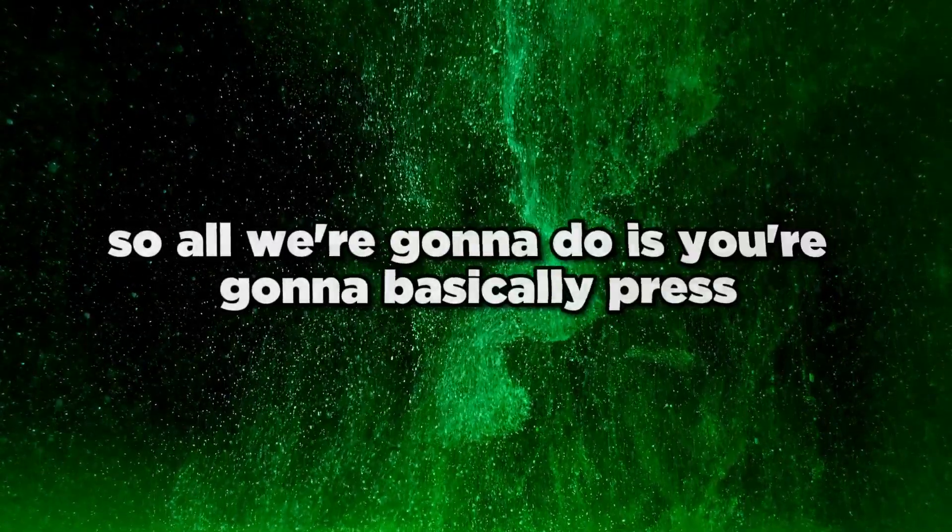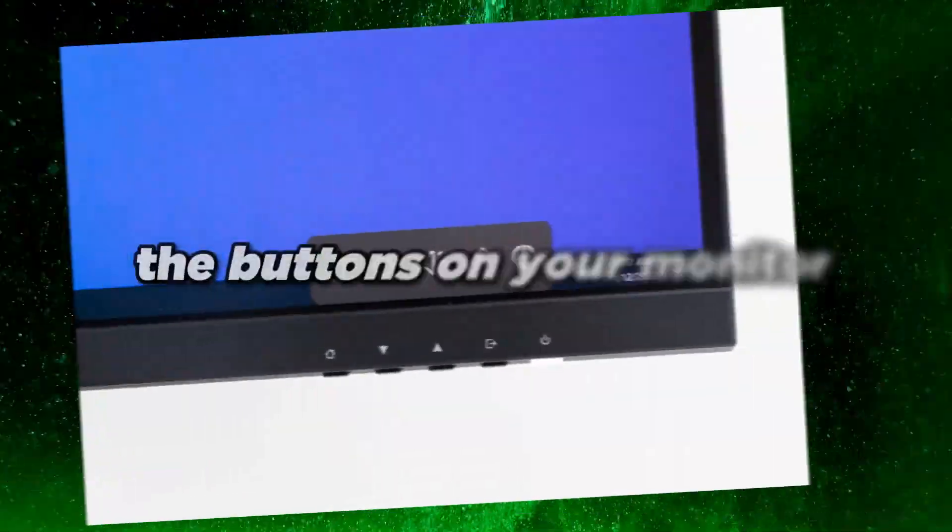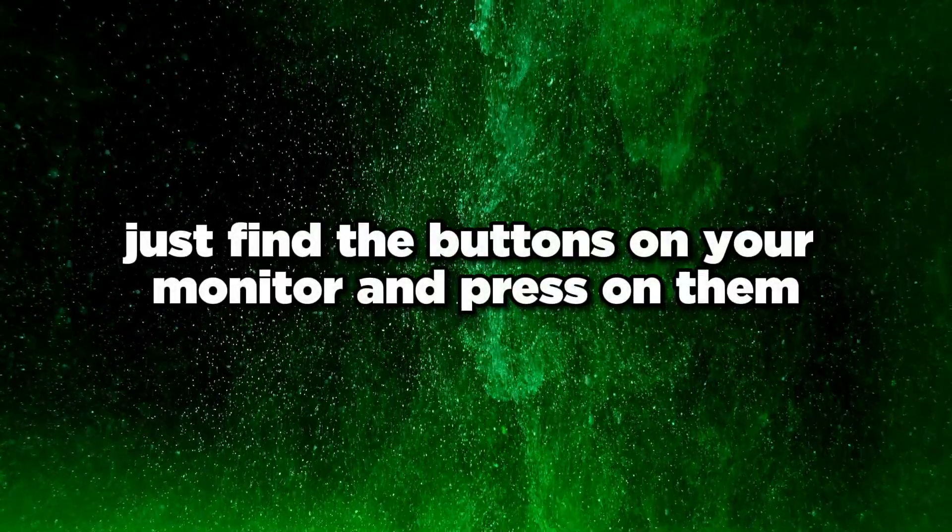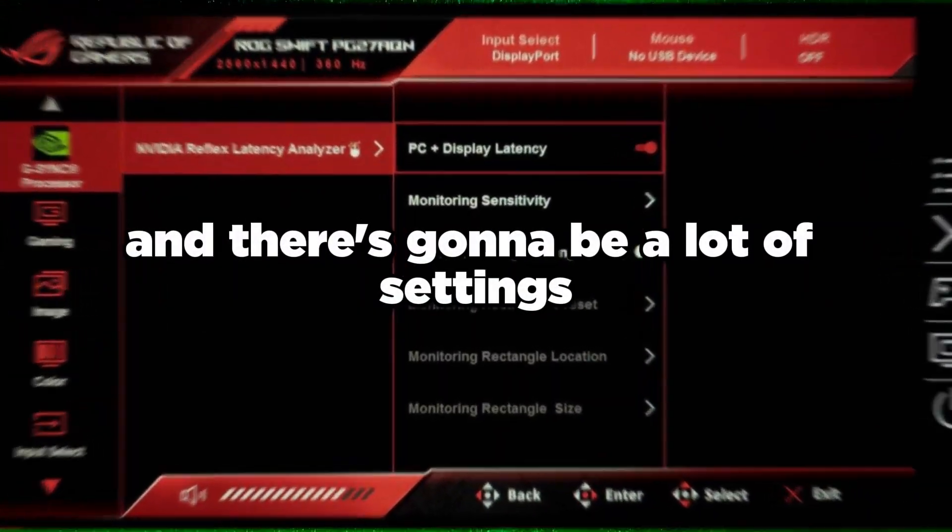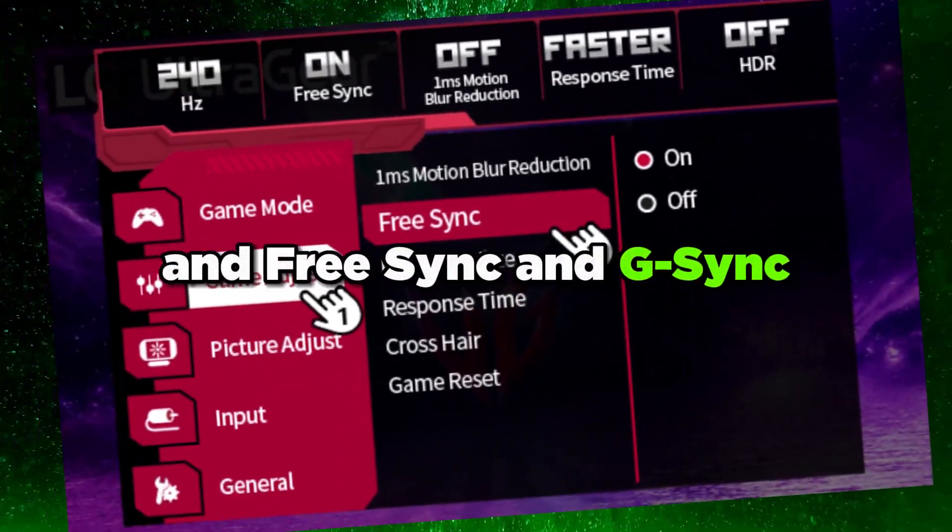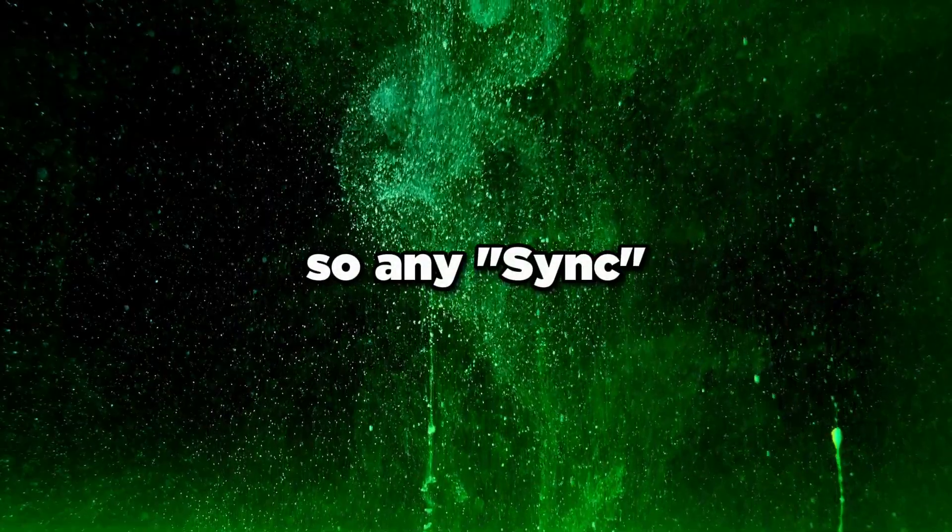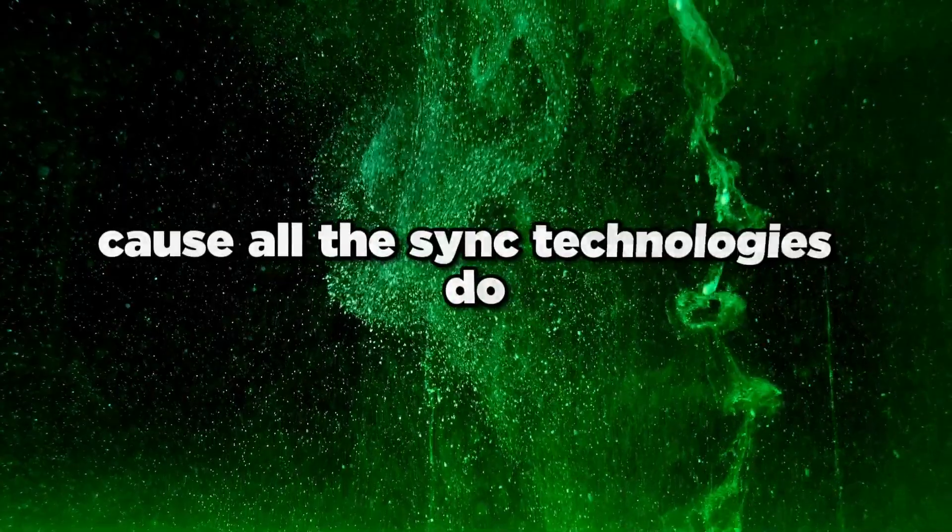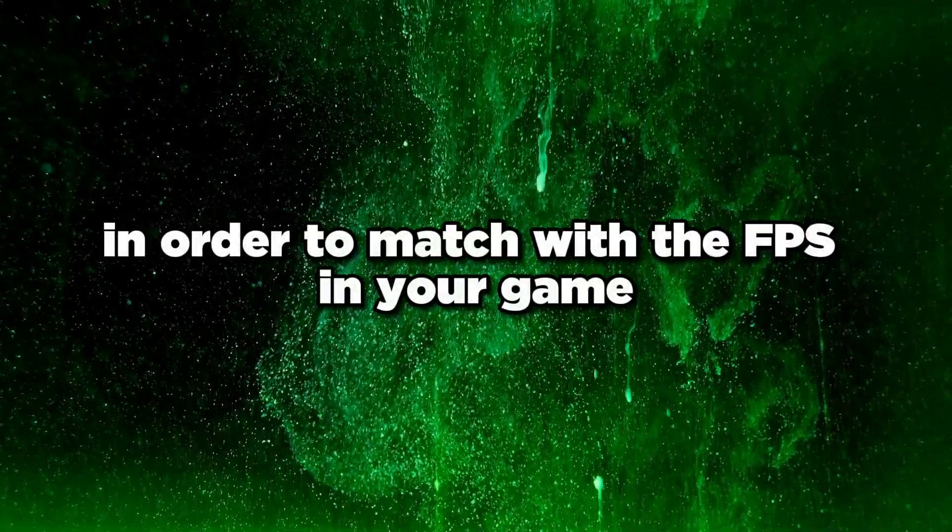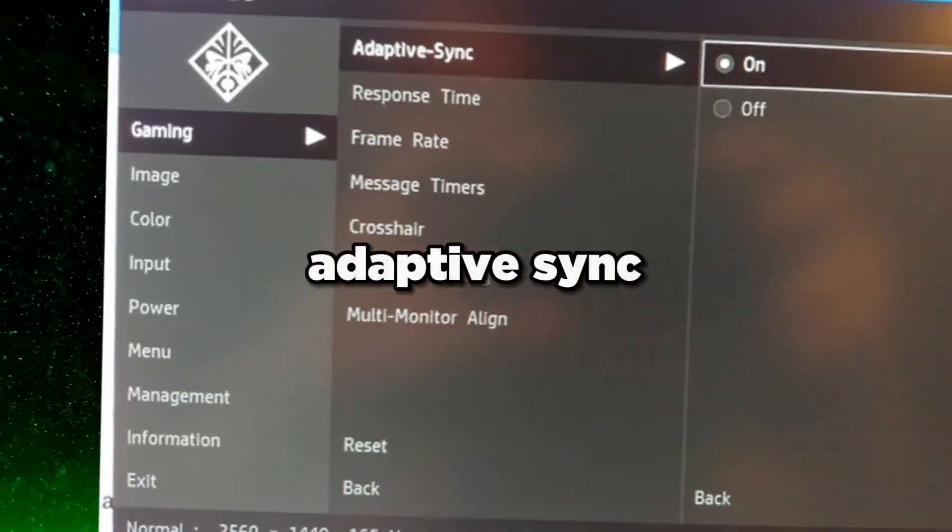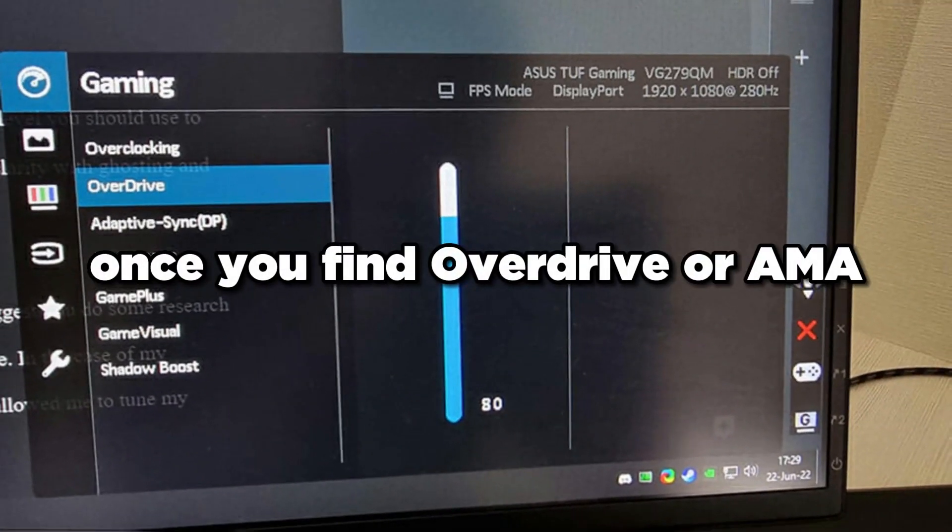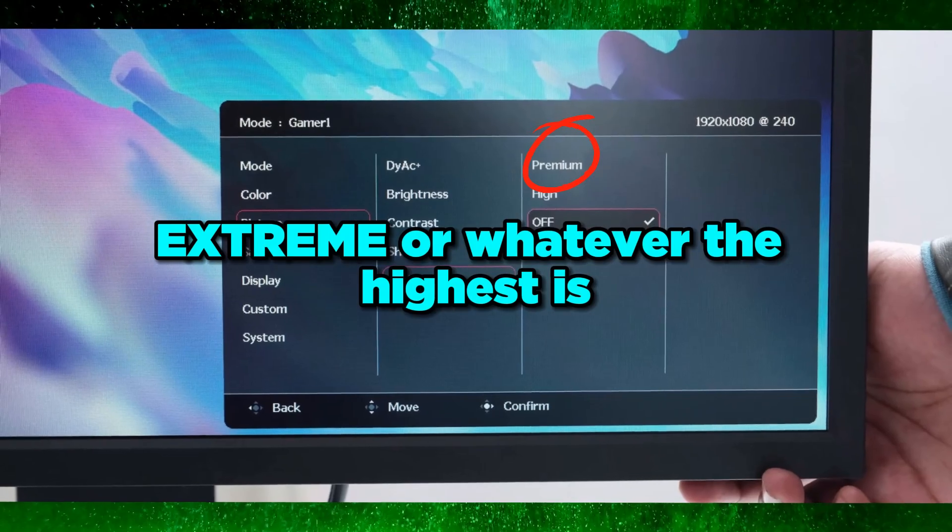Press the buttons on your monitor - it might be a joystick or buttons, doesn't matter. Find the buttons and press on them. Look for settings like AMA, Overdrive, FreeSync, and G-Sync. Any sync technology setting you're going to disable because all sync technologies add extra processing time by creating latency to match the FPS in your game. Disable FreeSync, G-Sync, and Adaptive Sync.